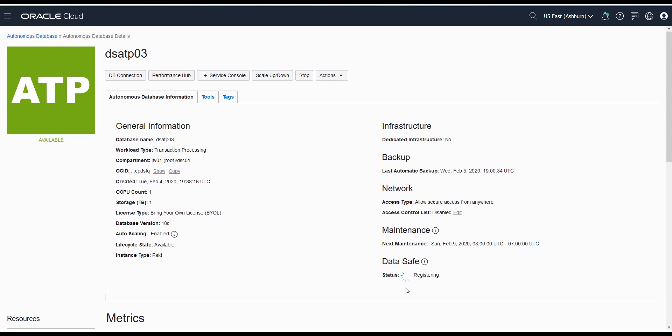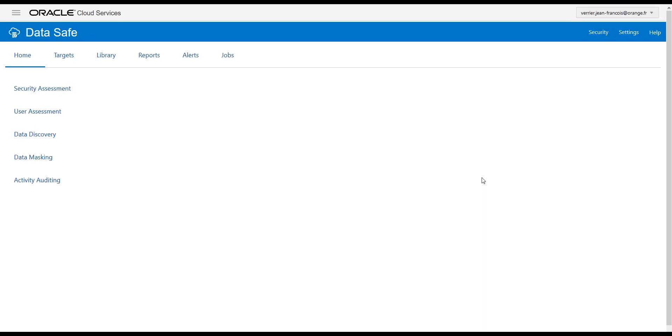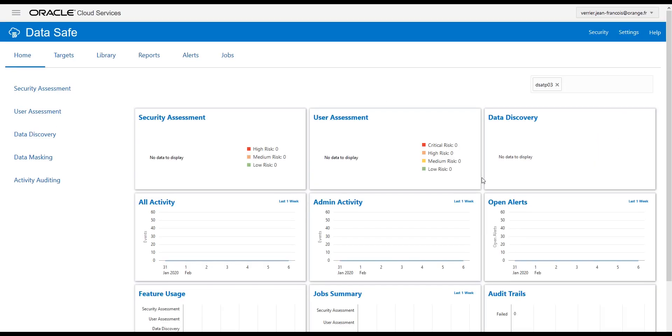Once registered, click the View Console link in that same section. This takes you directly to the Data Safe console in your region.